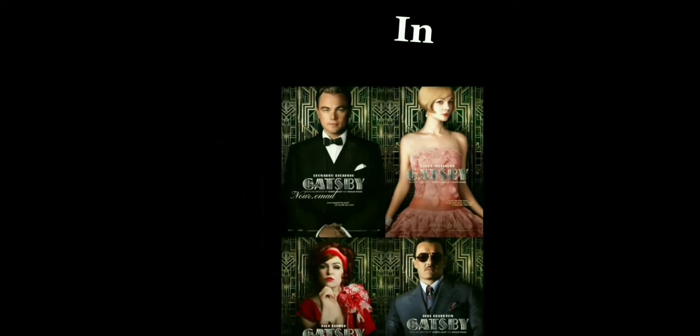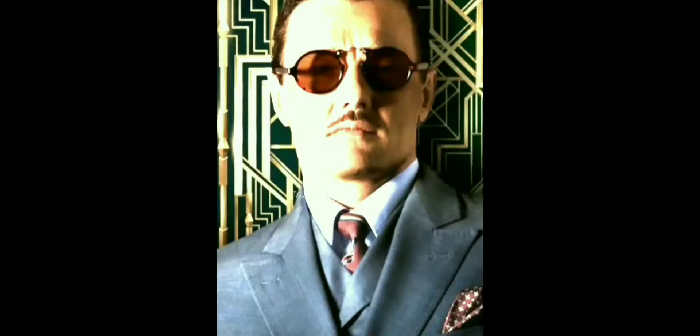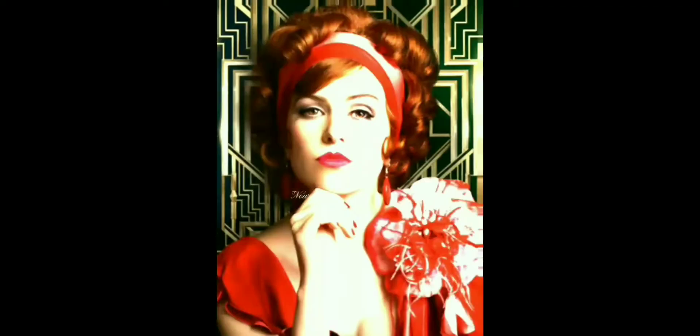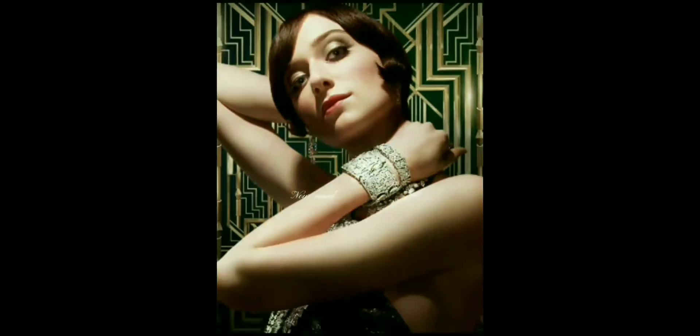Characters in The Great Gatsby. This video is going to help you get to know the characters before you read the novel.